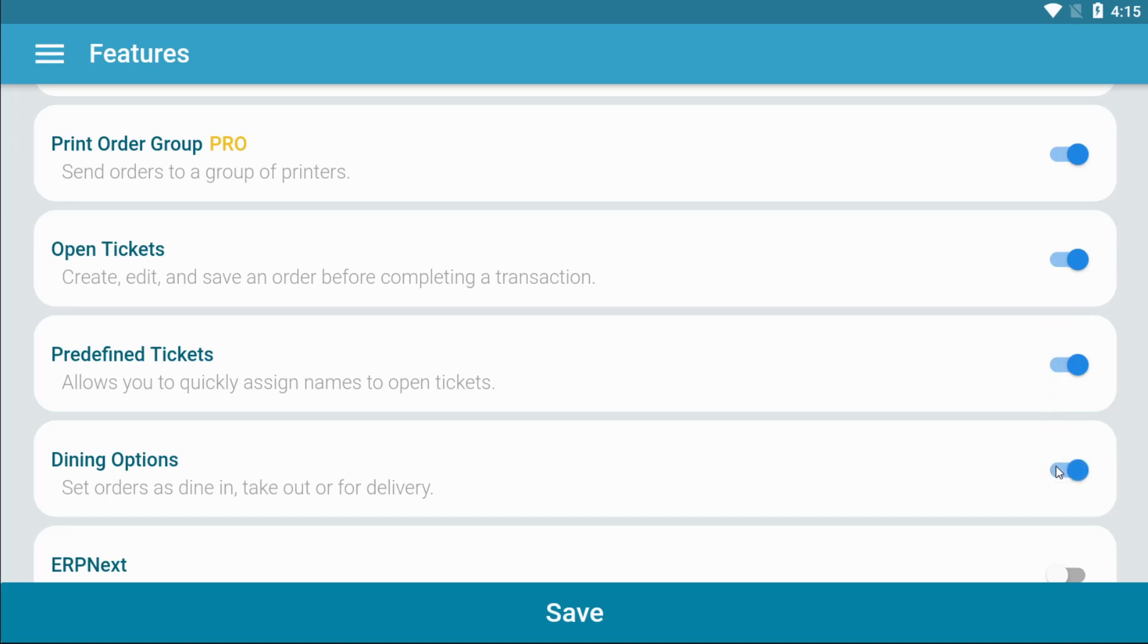Dining options allows you to set your customers' orders for dine-in, takeout, or delivery.